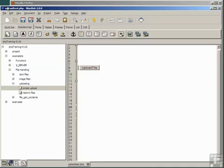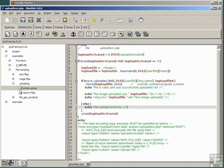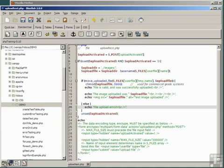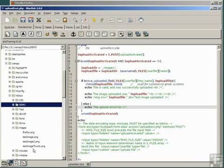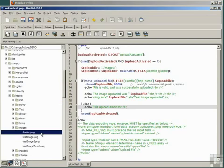Let's just double check that in our Images folder, and there we are, Firefox.png.